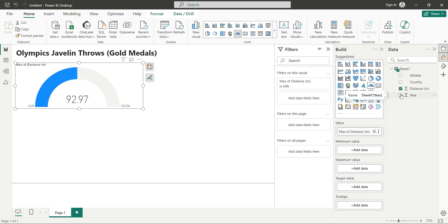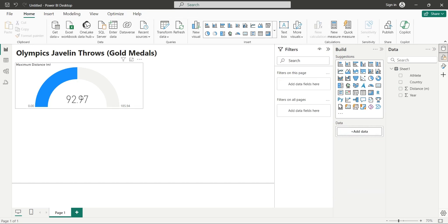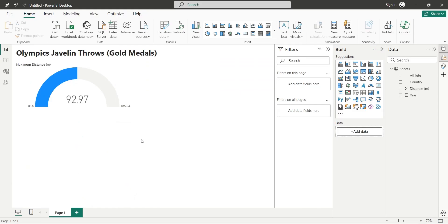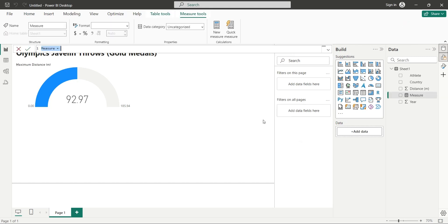The longest throw is 92.97 meters, made in 2024 Paris Olympics. The gauge shows the value in the middle which does not reflect the true intensity of the value. We need to set the minimum and maximum values of the gauge visuals as well. Let's see the minimum and maximum distance from the distance column. I guess, 50 and 100 are better for minimum and maximum values. Add a measure to your data pane and set its value to 50. We will use this measure for the minimum value in the gauge visual.